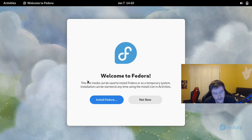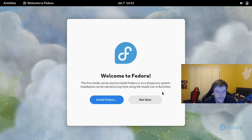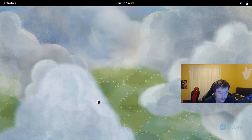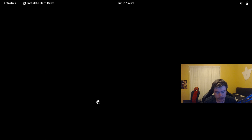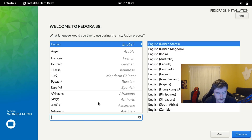Now that we're booted into Fedora, it says 'Welcome to Fedora — this live media can be used to install Fedora or as a temporary system.' You want to click Install Fedora, which brings up the installation application. In future releases, Fedora may have a different web-based installation app, which looks really cool.